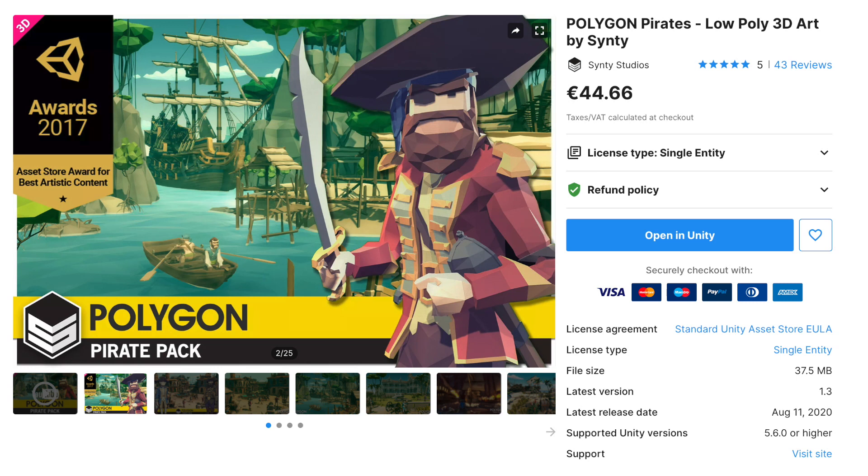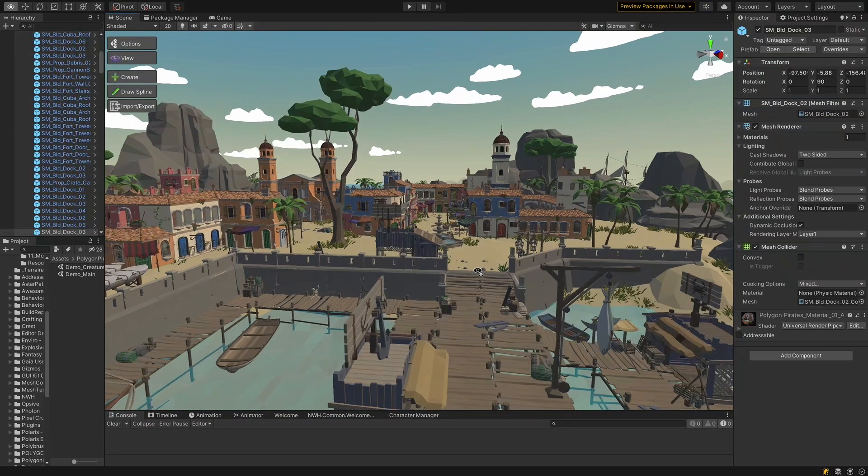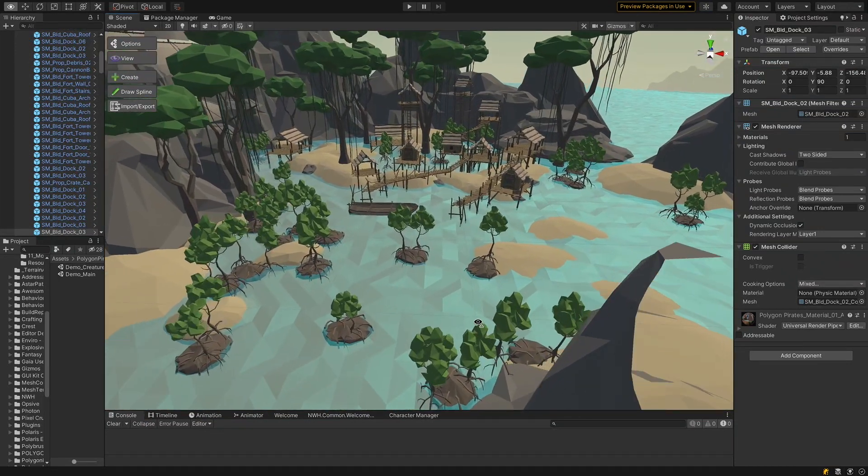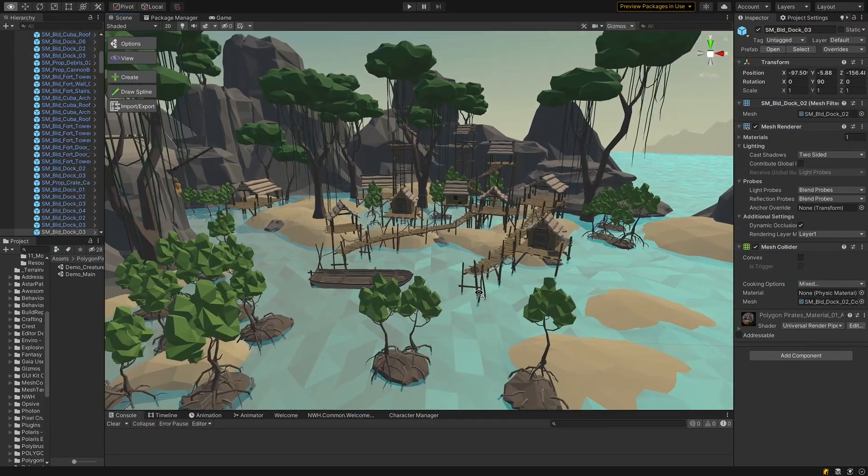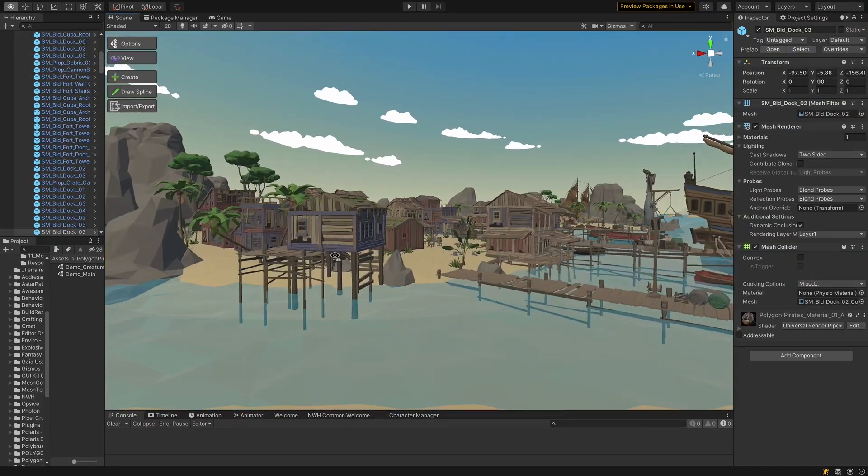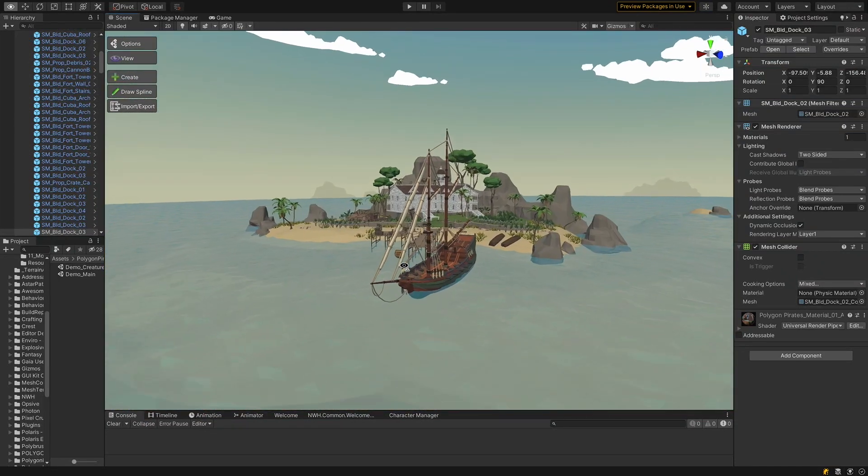So I'm mainly using the Pirates pack from Sinti for our game. But while I love the Sinti assets, looking at the demo scene, it doesn't provide any emotional or atmospheric richness.